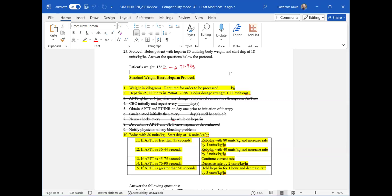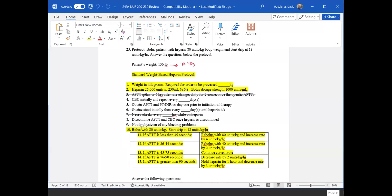You'll be given a patient weight in pounds, then you convert it to kilograms, and then you solve for the heparin protocol. I'll go through example one that's here, and then I'll create a new one and have you review it to see if you can do it yourself as an extra test — just a different scenario for you to look at.